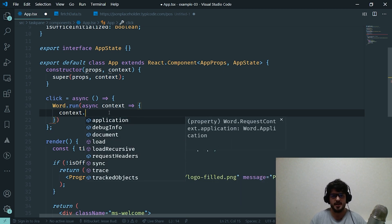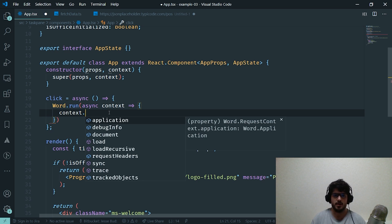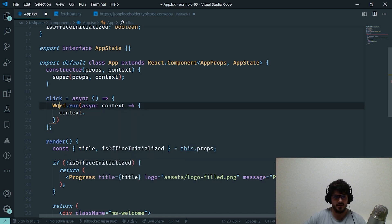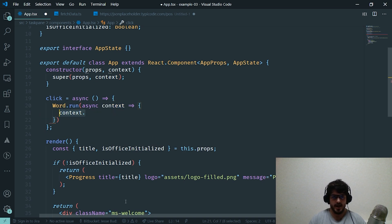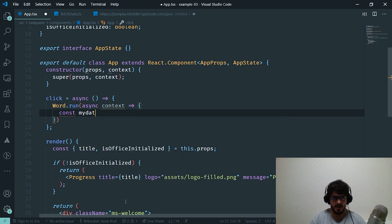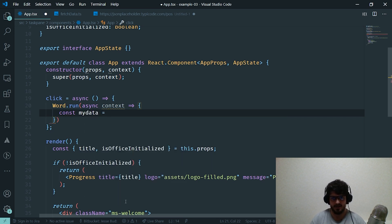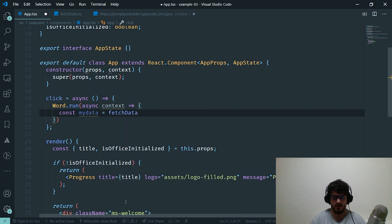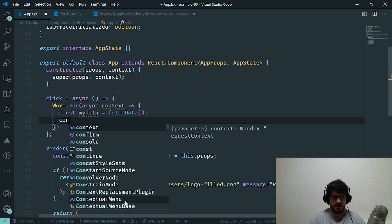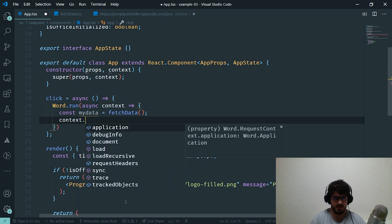As you can see here, we actually have access to many different things. Now the context for Word is specific to Word itself. Not a lot of these properties are available on other contexts within other host applications. It's one of the reasons that Word uses this Word.run to provide its own specific context. The first thing we're actually going to need to do is get access to our data. So we'll say const myData equals—and you should never name your variables myData, I'm just getting a little bit lazy and rushed here—we'll say fetchData, which will get auto-imported for me at the top of my file.